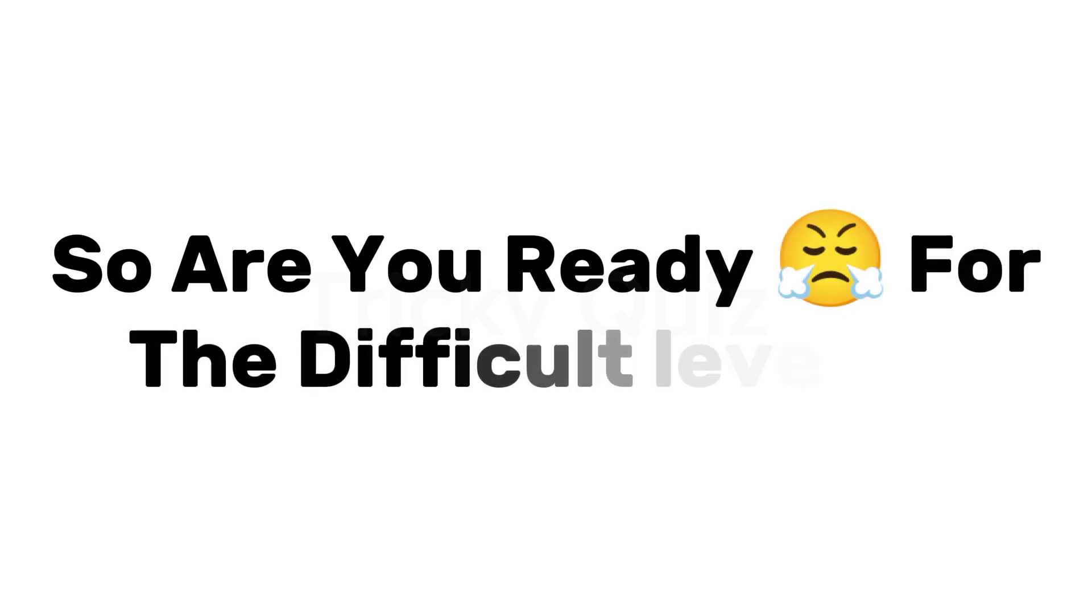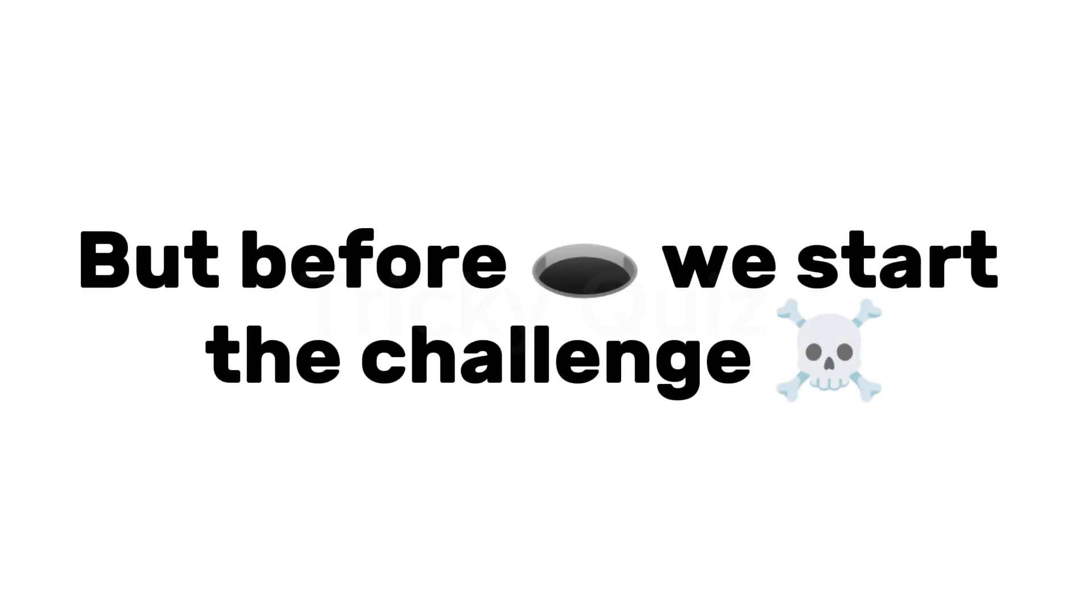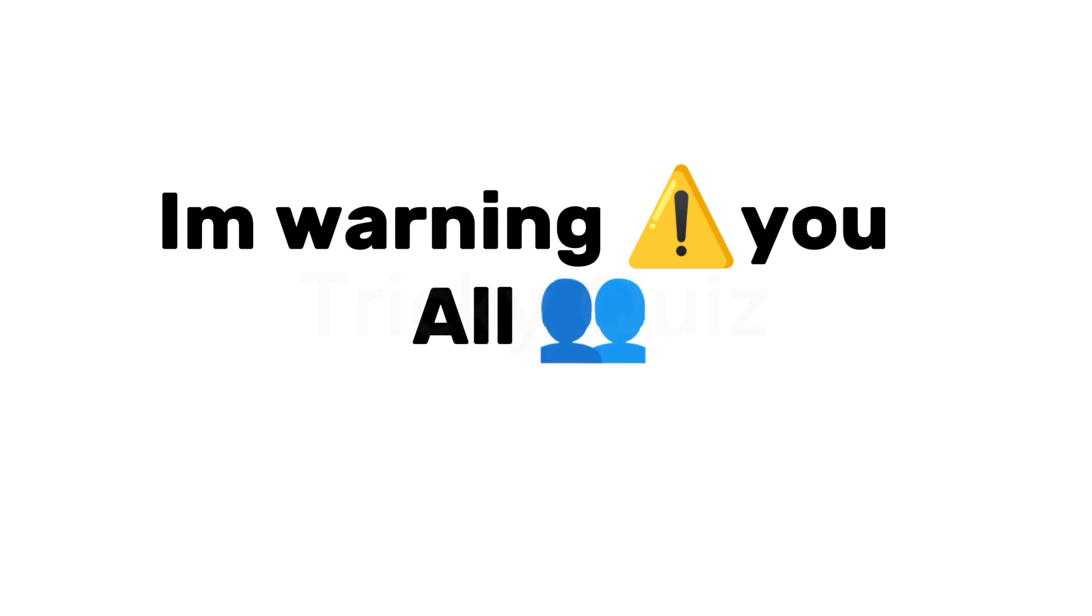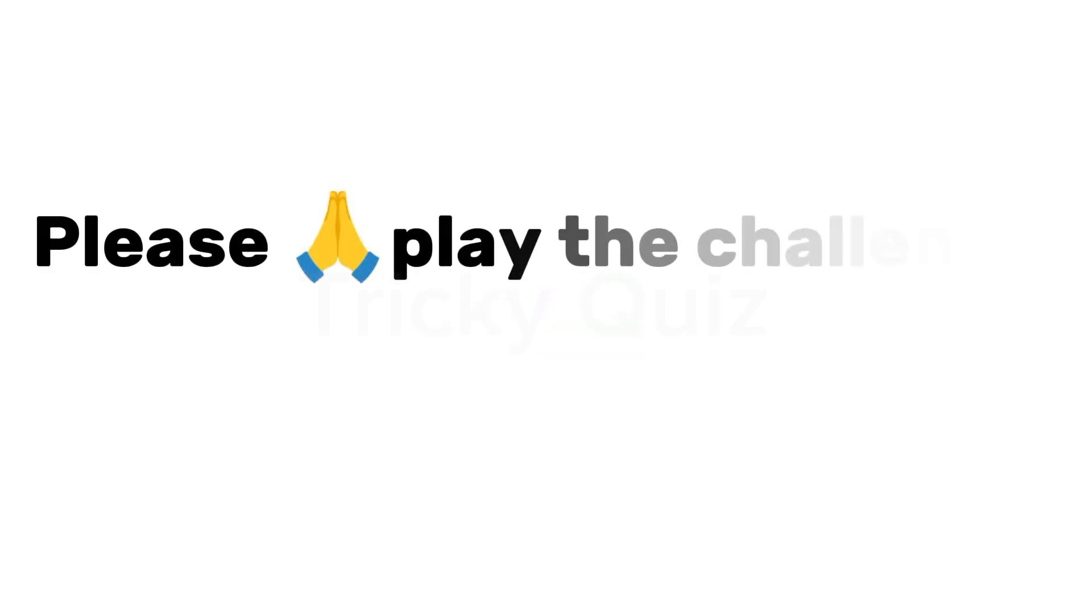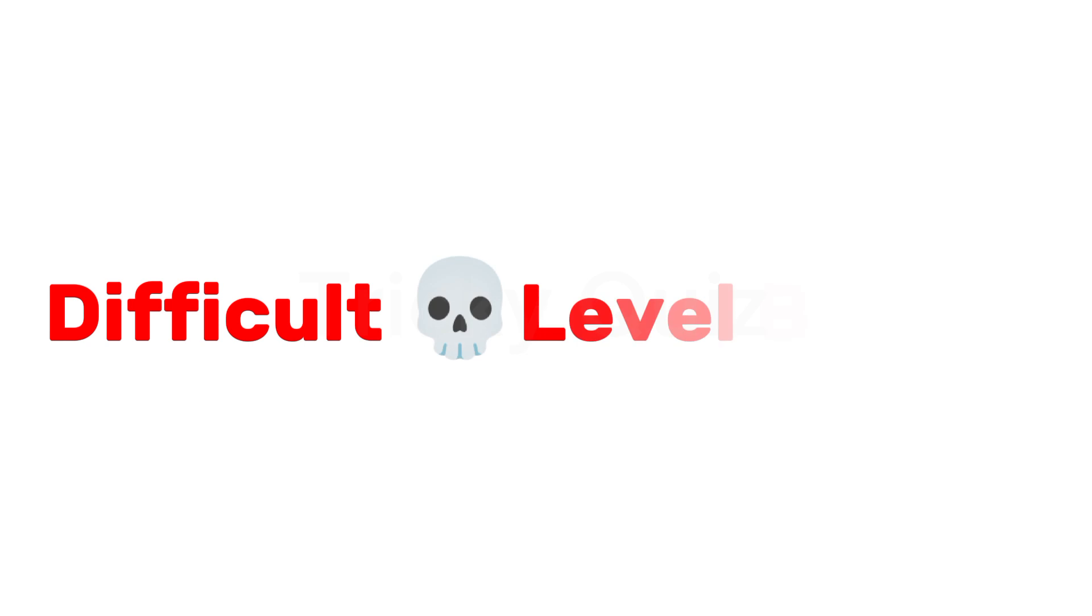So are you ready for the difficult level? But before we start the challenge, I'm warning you all. Please play the challenge on your own risk. Difficult level begins. In 3, 2, 1.